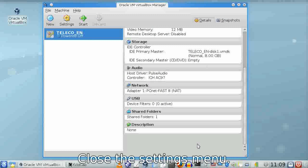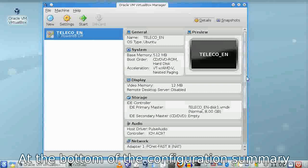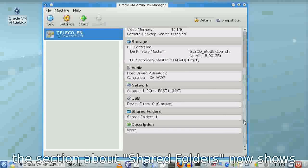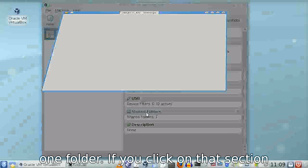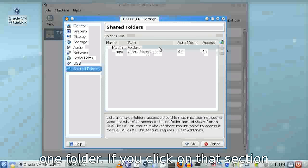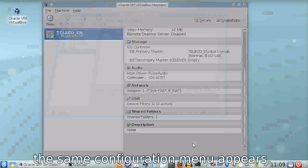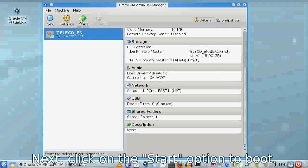Close this menu. On the virtual machine summary at the bottom, you'll see one shared folder listed. If you click there, the same menu appears again, showing the folder.